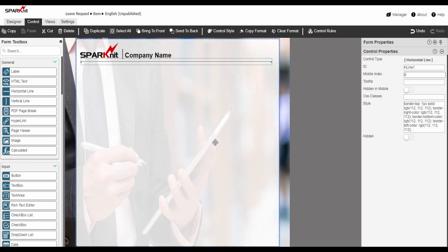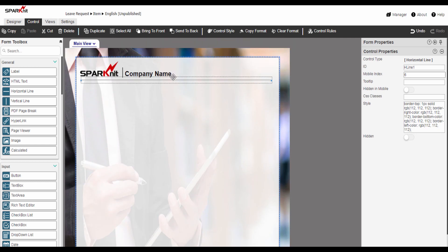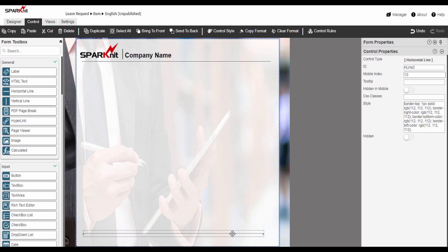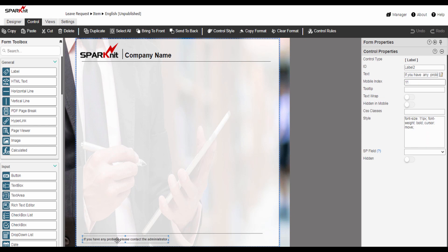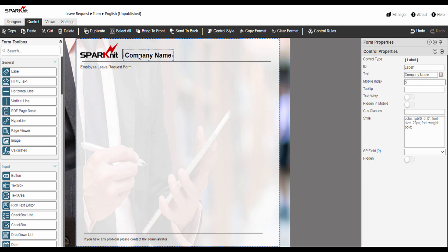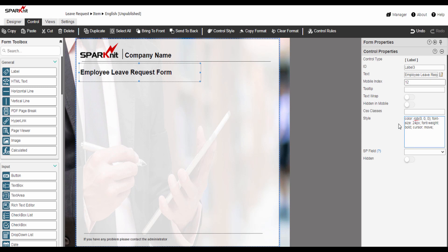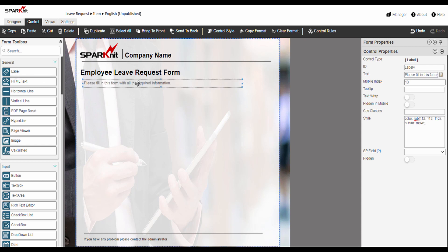Let's add the footer below. Again we are going to add a horizontal line — we can copy it from here or duplicate it as you like. Then drag and drop a label control and modify the label properties. Now we are going to add a label control for the form title. We can copy the formatting from here or modify it. And add another label control for the notes. Add horizontal line control.